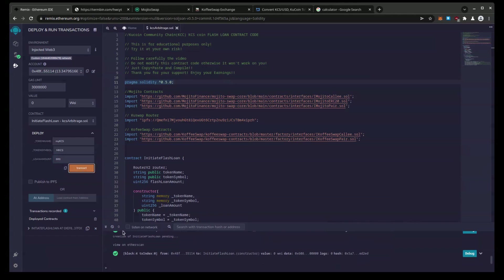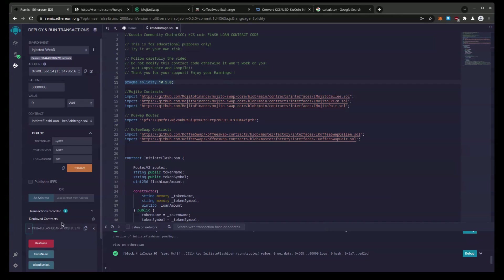So we're going to transact. Confirm. Now our deployed coin you can see right here and now I need to fund this contract. Like I was saying.